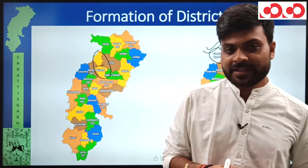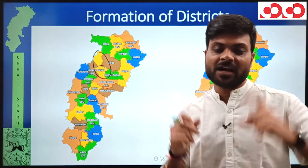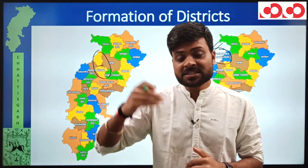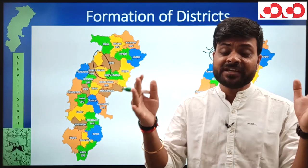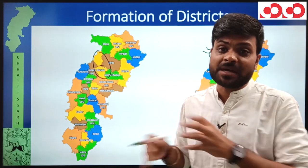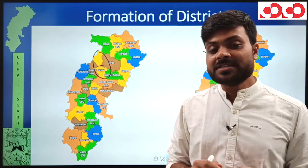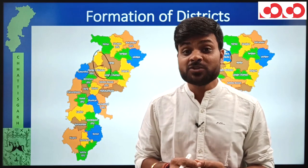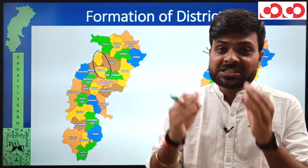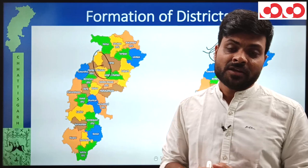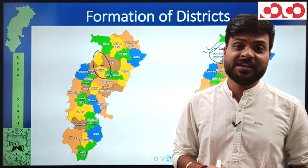From this topic, expect questions of two types: first, you may be given a year of formation and asked to match it with districts; or given districts and asked to find the odd one out — for example, if districts formed in 1998 are listed along with Bijapur, the odd one is Bijapur because it was formed in 2007. Second type: a retrospective date is given and you are asked how many districts existed in Chhattisgarh at that time, such as on 1st November 2000.